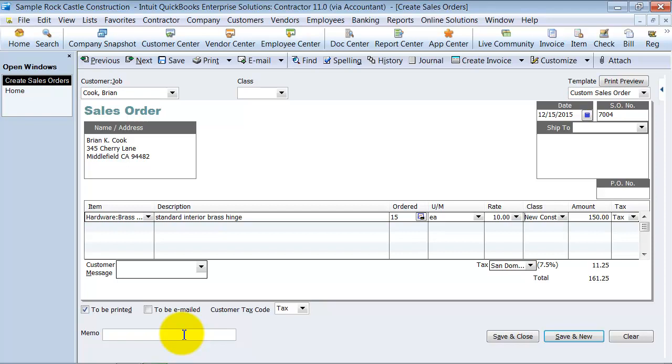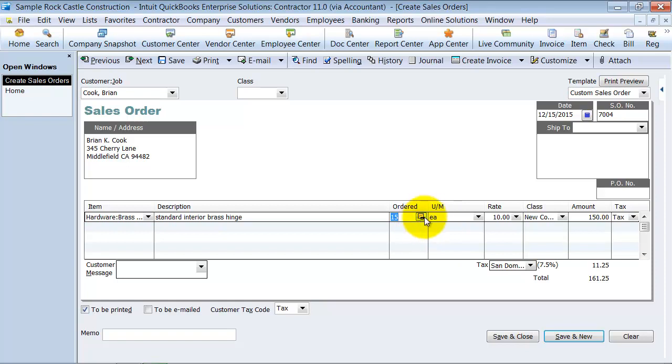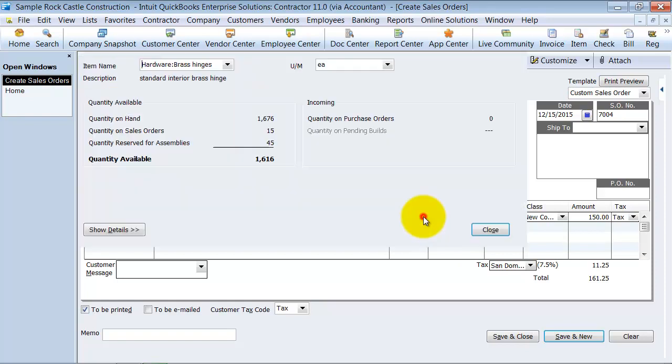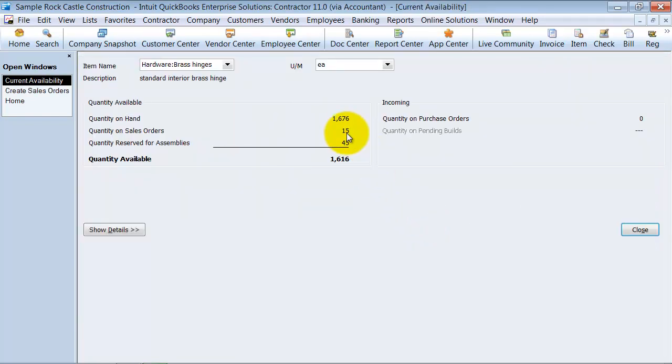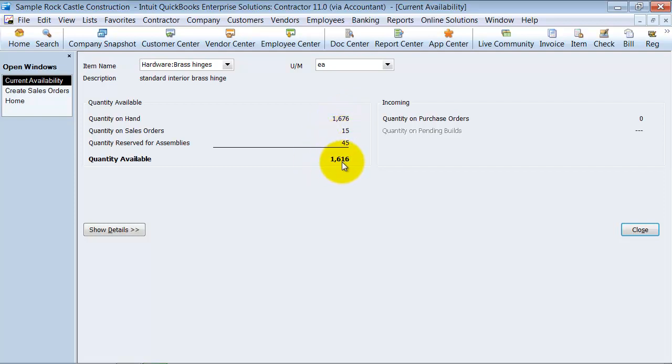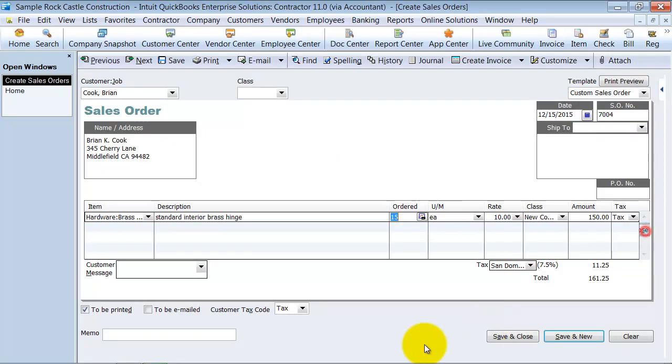So from here, when I save this, the first thing to note is when I go look at my quantity on hand for this item, notice how it has 15 set aside on a sales order. So it takes that 15 out of the quantity on hand and says you only have 1,616 available because you already sold five on a sales order, even though we haven't shipped it yet.